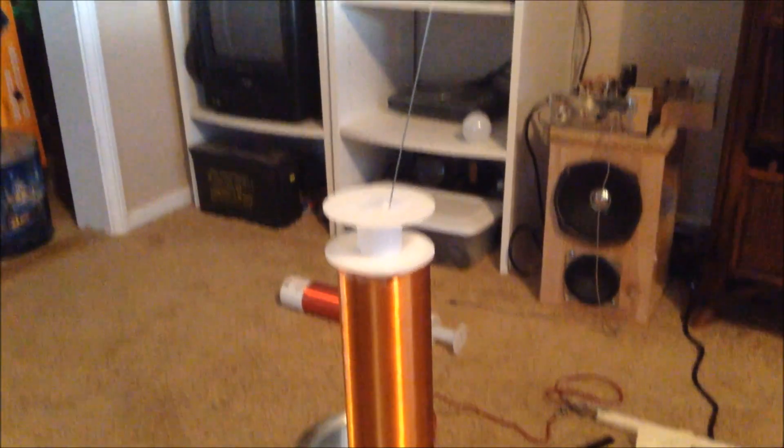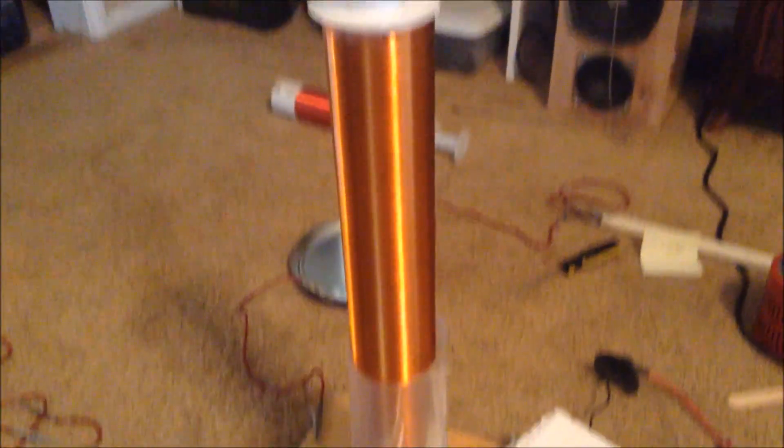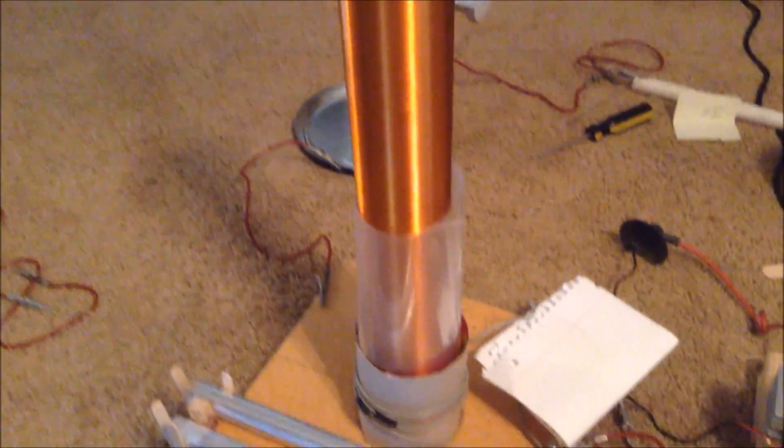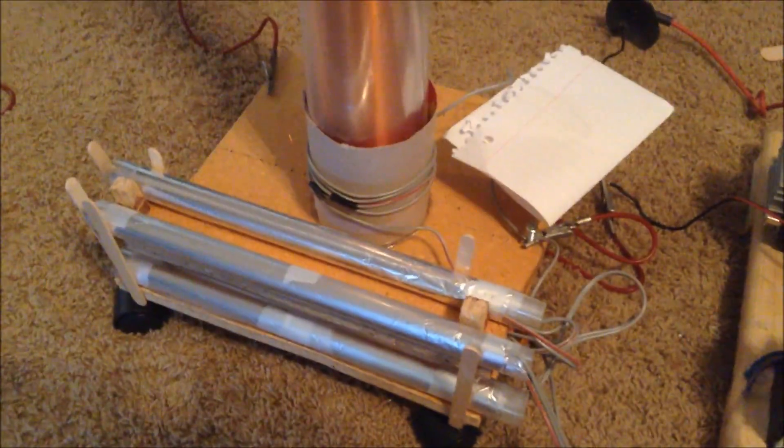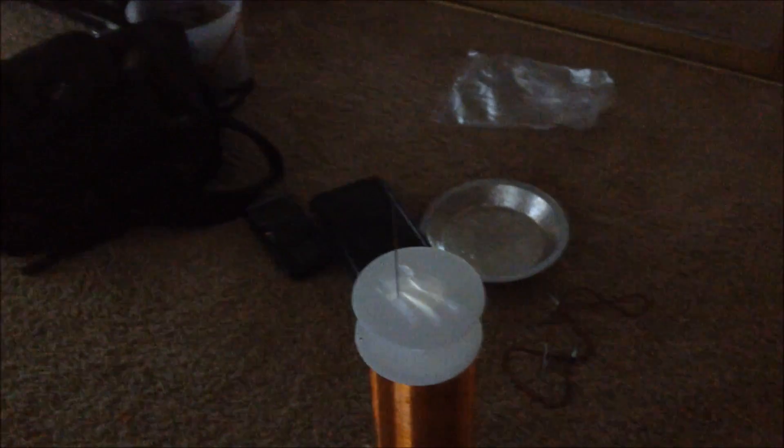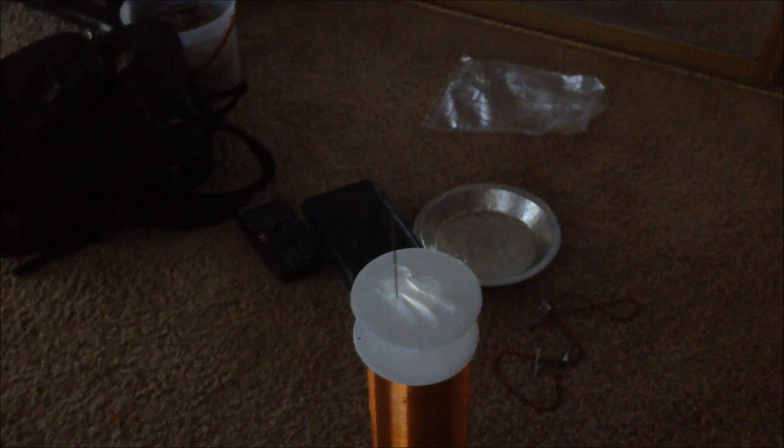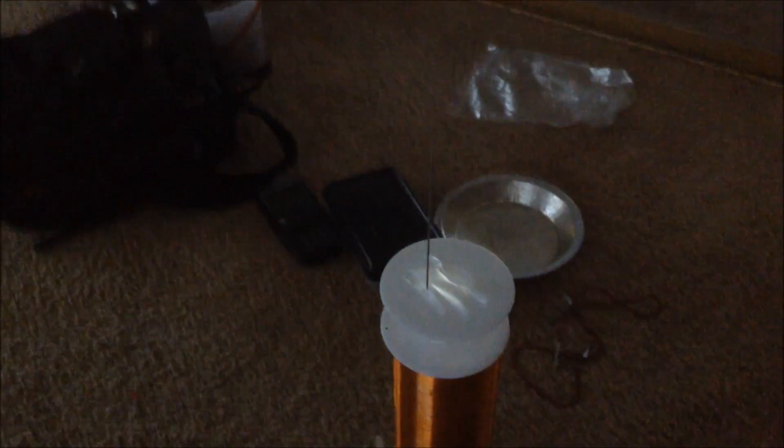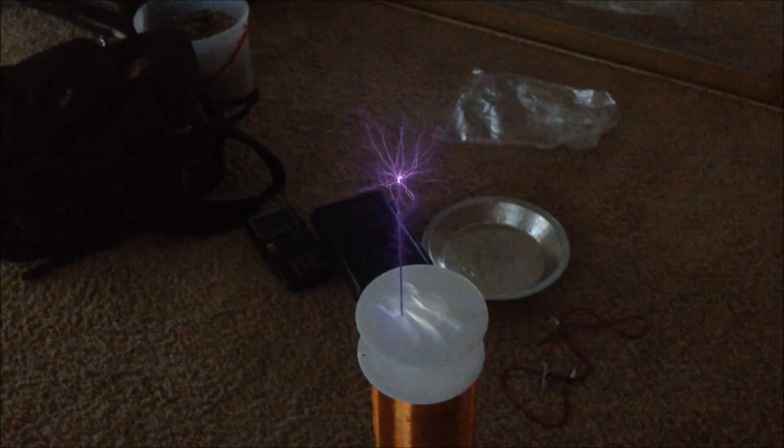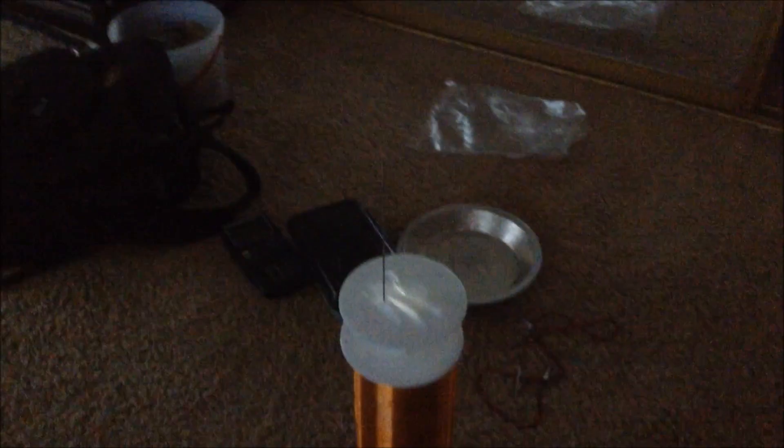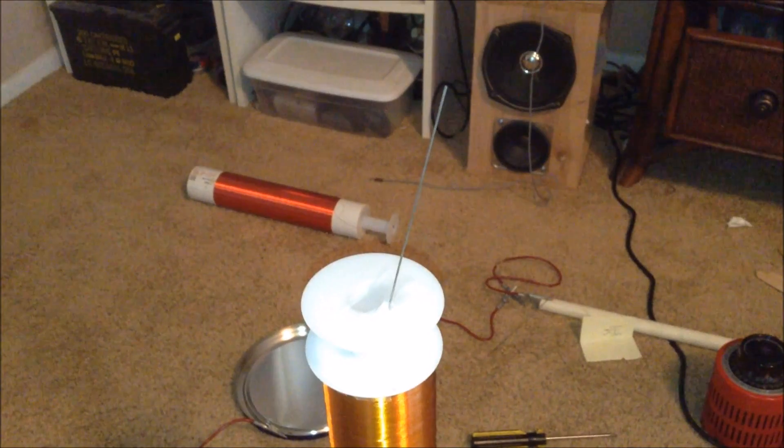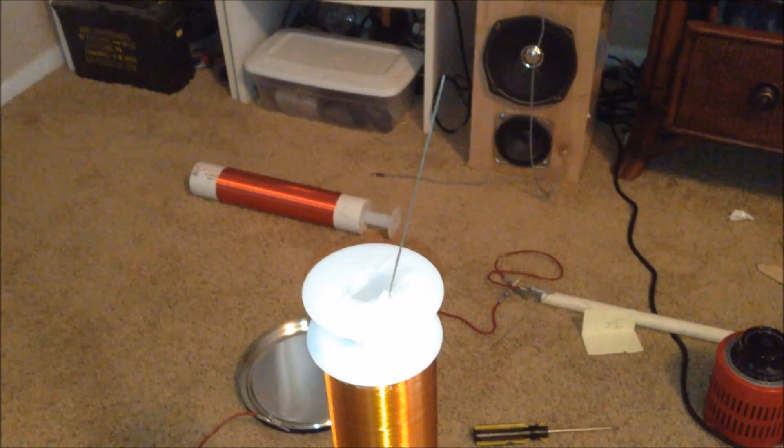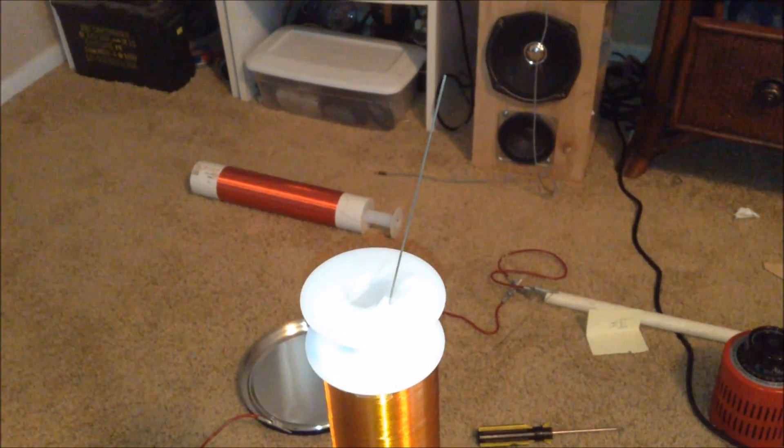Now, ozone can be created by many of my high-voltage projects, such as my Tesla coil. It is created in the corona discharge formed on the top load of the Tesla coil. The corona discharge of this Tesla coil can be seen in this picture.